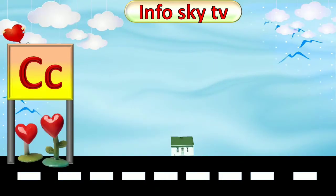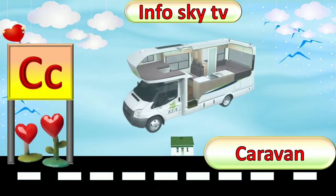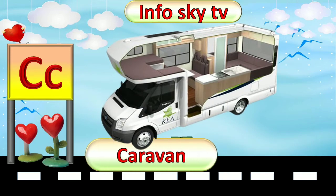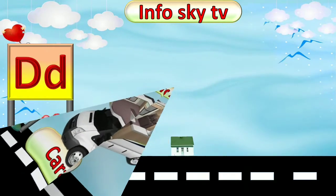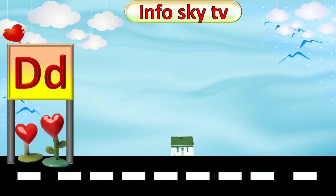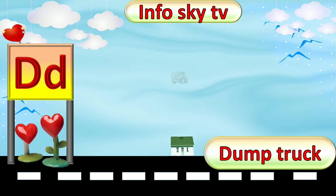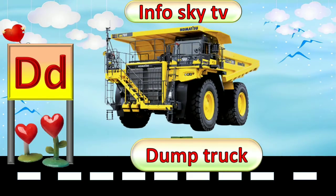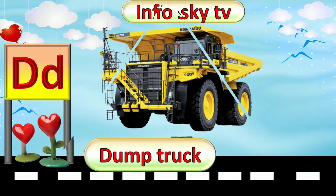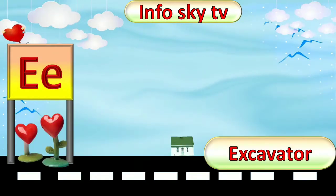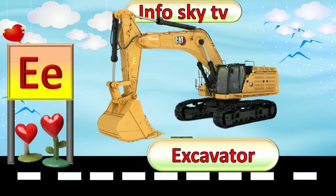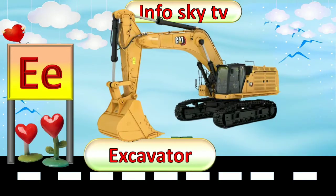C for Caravan. Caravan. D for Dump Truck. Dump Truck. E for Excavator. Excavator.